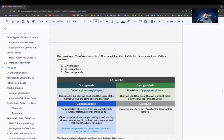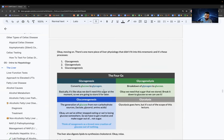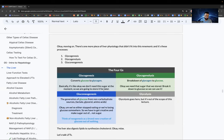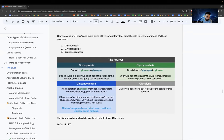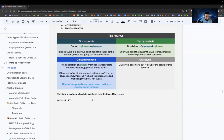Three liver metabolic processes: glycogenesis — conversion of excess glucose to glycogen for storage. Glycogenolysis — breakdown of glycogen back to glucose in fasting states. Gluconeogenesis — creation of glucose from non-carbohydrate precursors like lactate, glycerol fats, and amino acids. The liver also digests lipids to synthesize cholesterol.